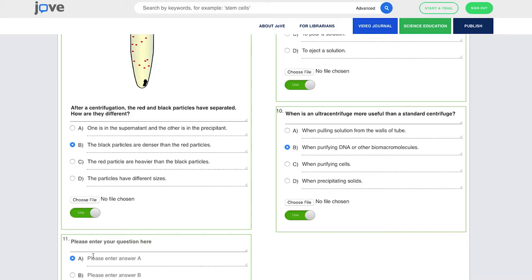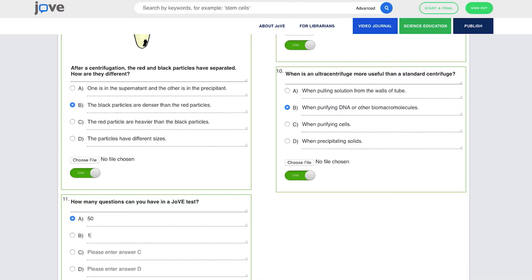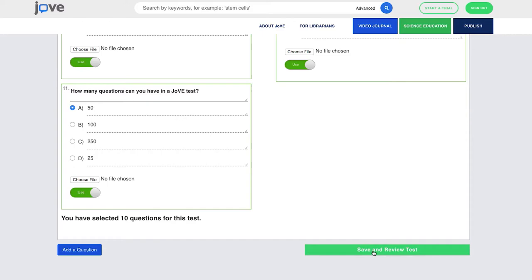A good question is, how many questions can you have in a Jove test? And the answer is blue. We're going to say it's 50, and that is the correct answer. And then we'll say 100, we'll say 250, and we'll say 25. So the correct answer is 50.